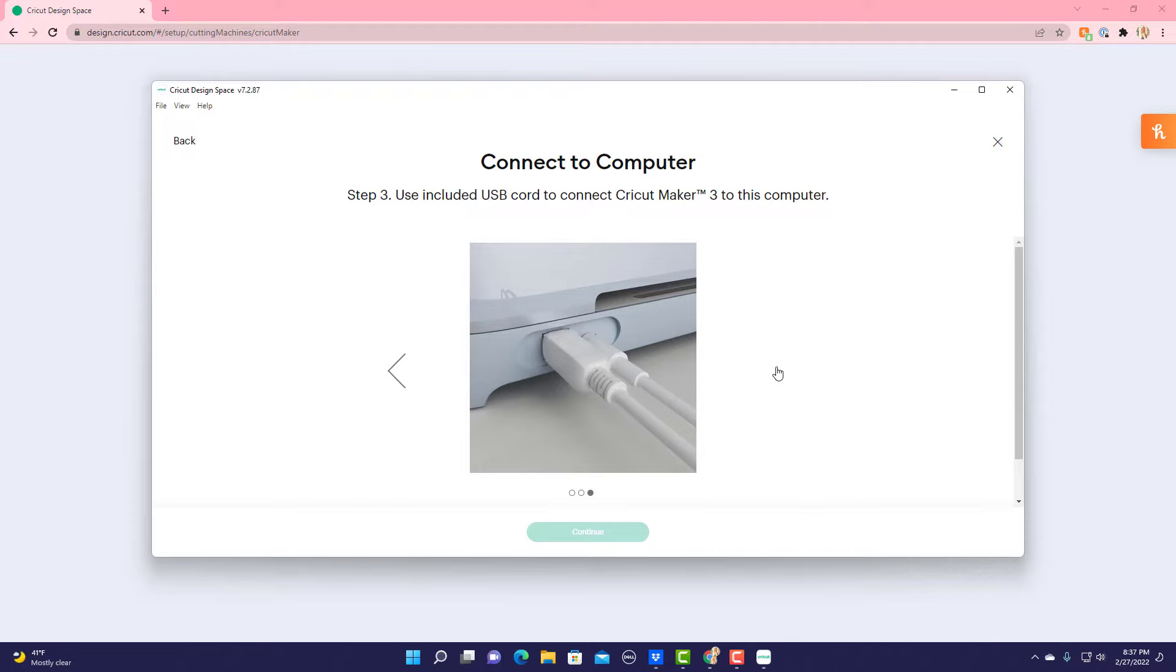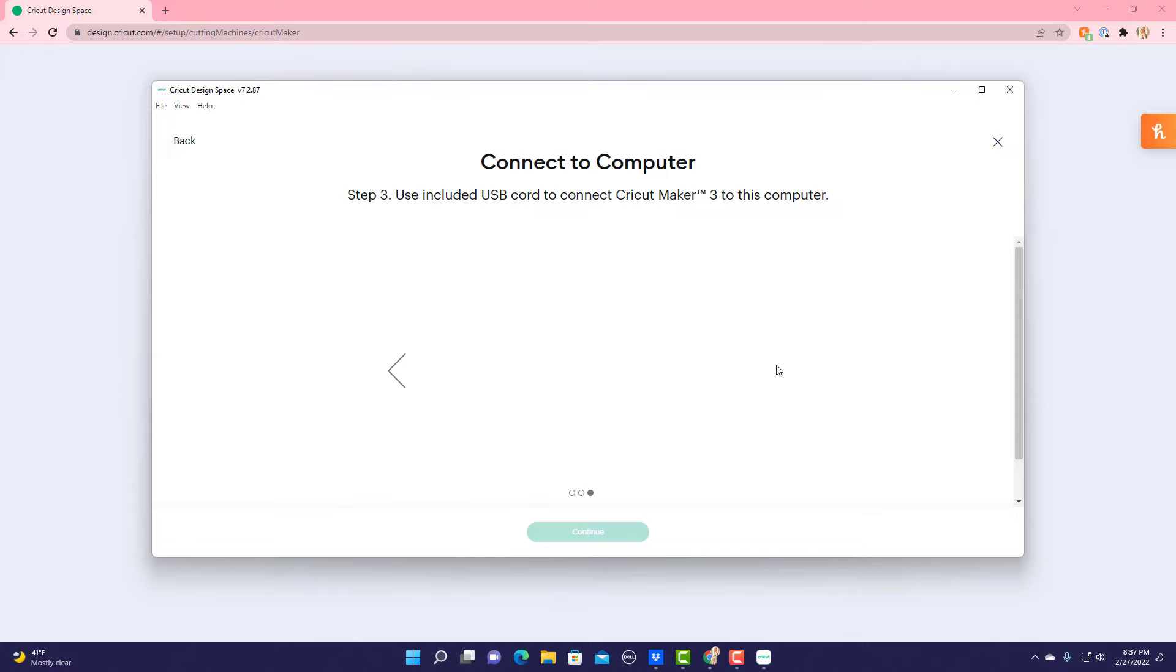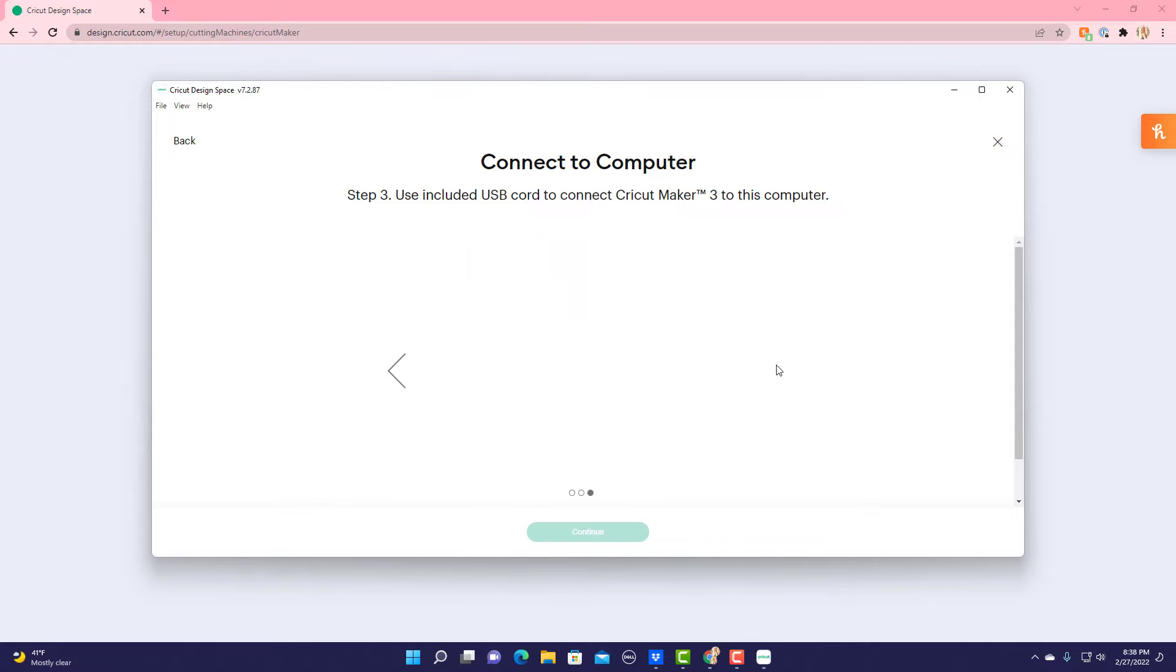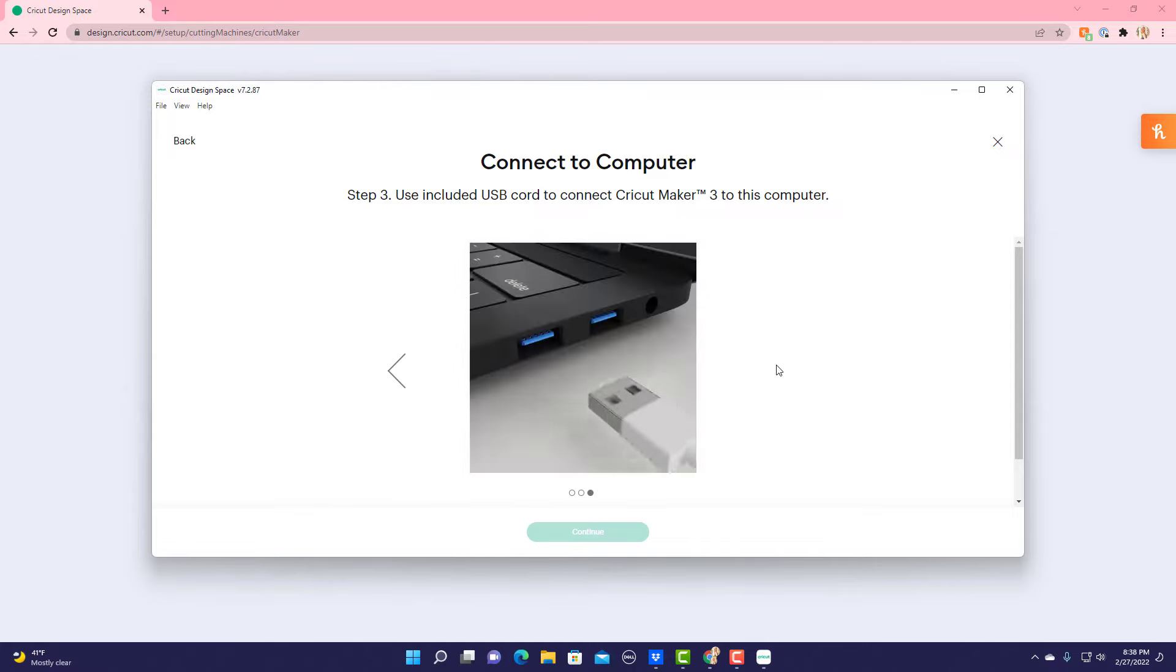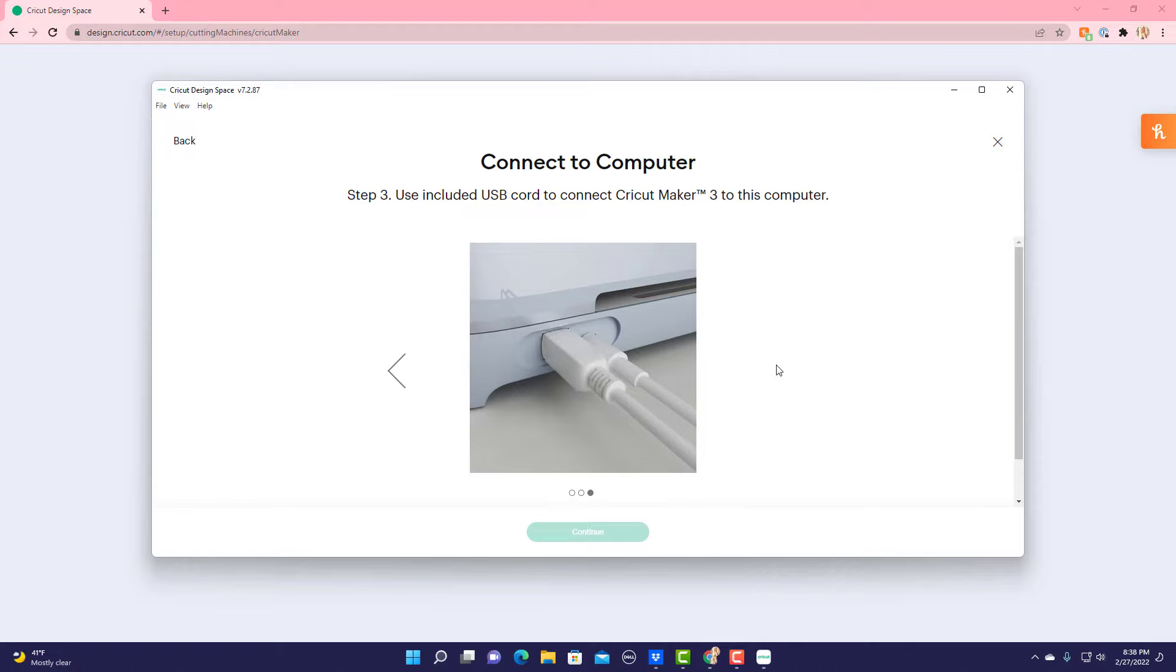Step 3 asks you to plug the USB cord and connect it via the cord. I don't want to do that, mainly because my cord doesn't reach, so I want to connect via Bluetooth. But they don't give you an option and walk you through connecting via Bluetooth, so I'm going to go ahead and do that for you.